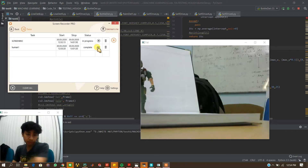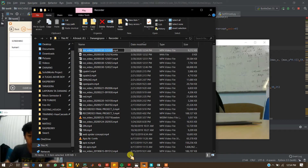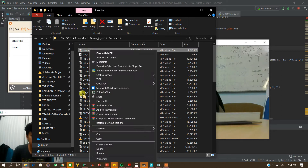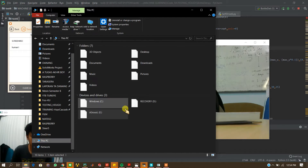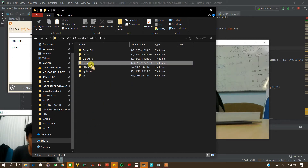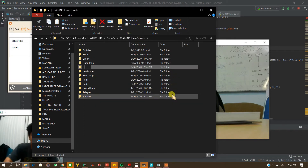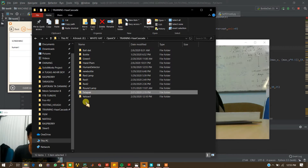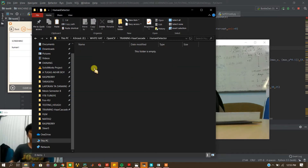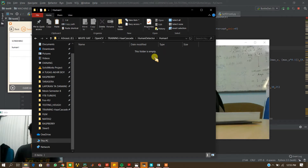I think it's enough, so we can stop the human task on the screen recorder. Complete. Now we have to open this folder. We get this as human1.mp4. And then we will try to extract frames. Let's create a new folder — HumanDetector. This is all of my training model folder. We make a new folder called Human1. We have to open it and put this video here.